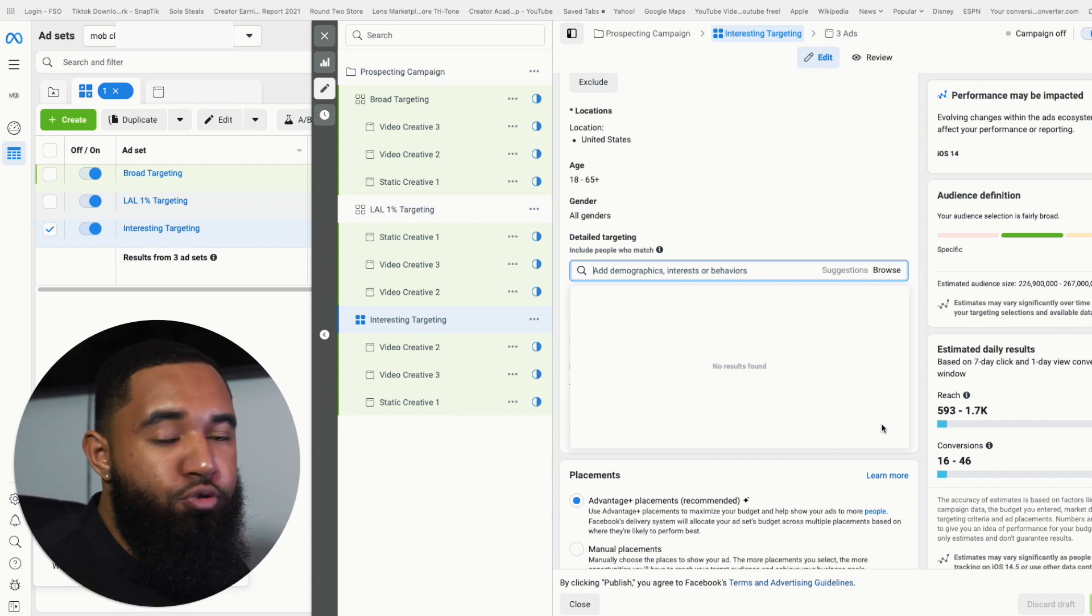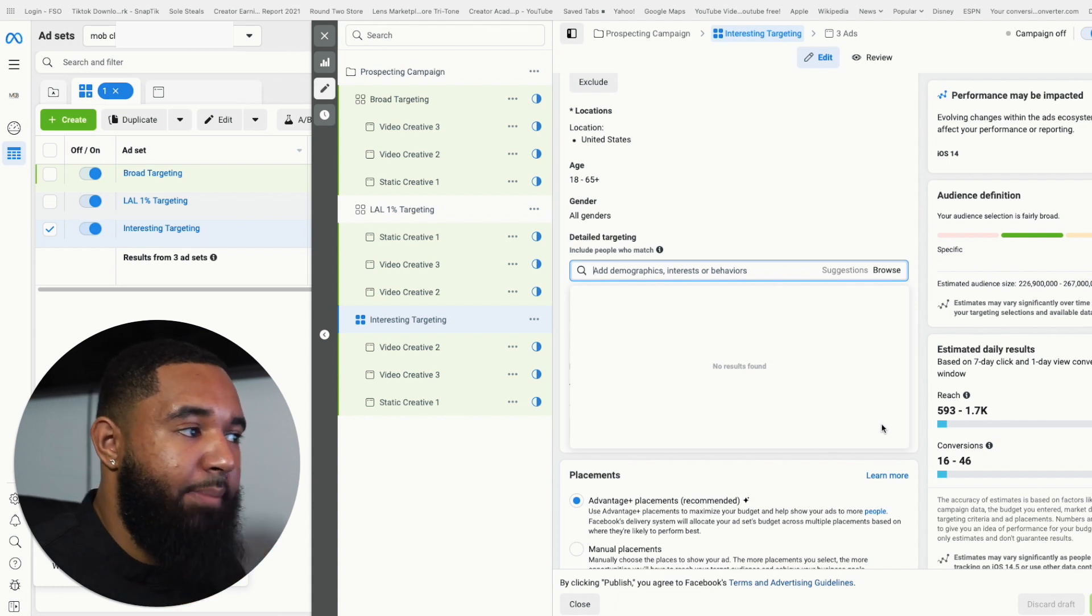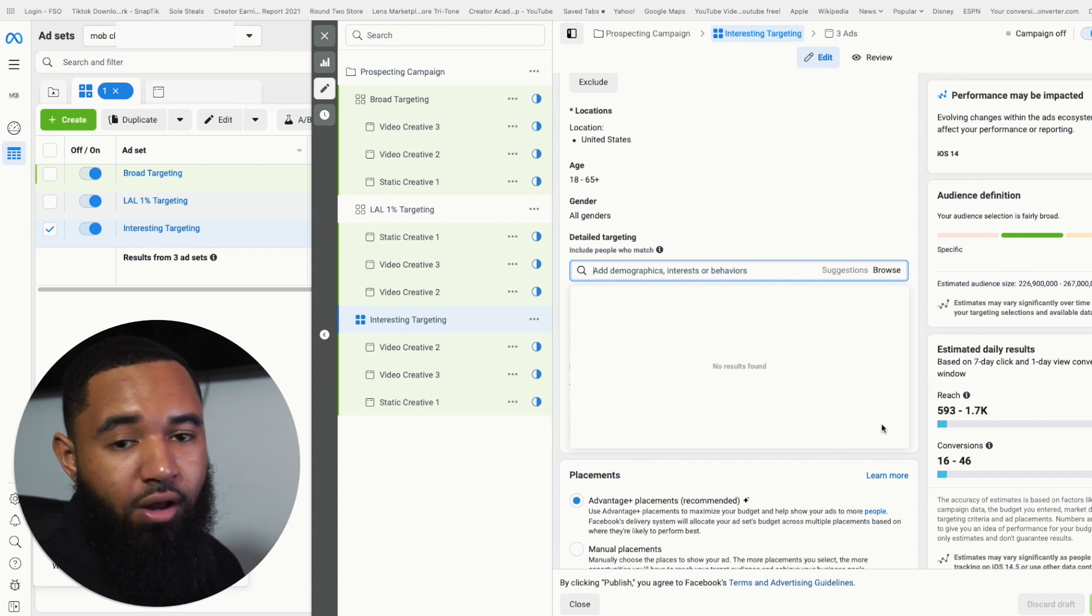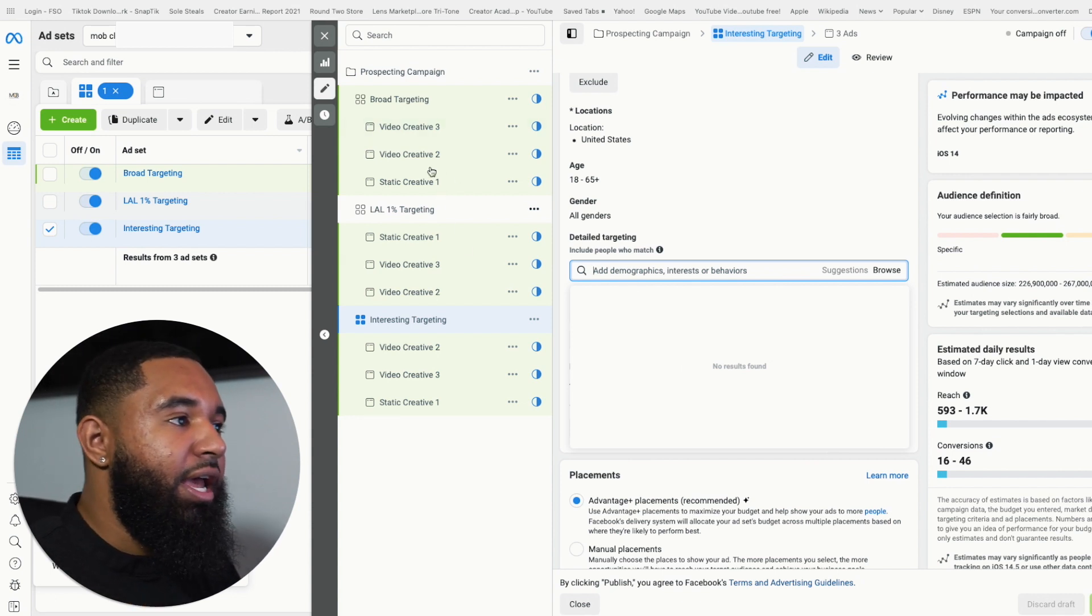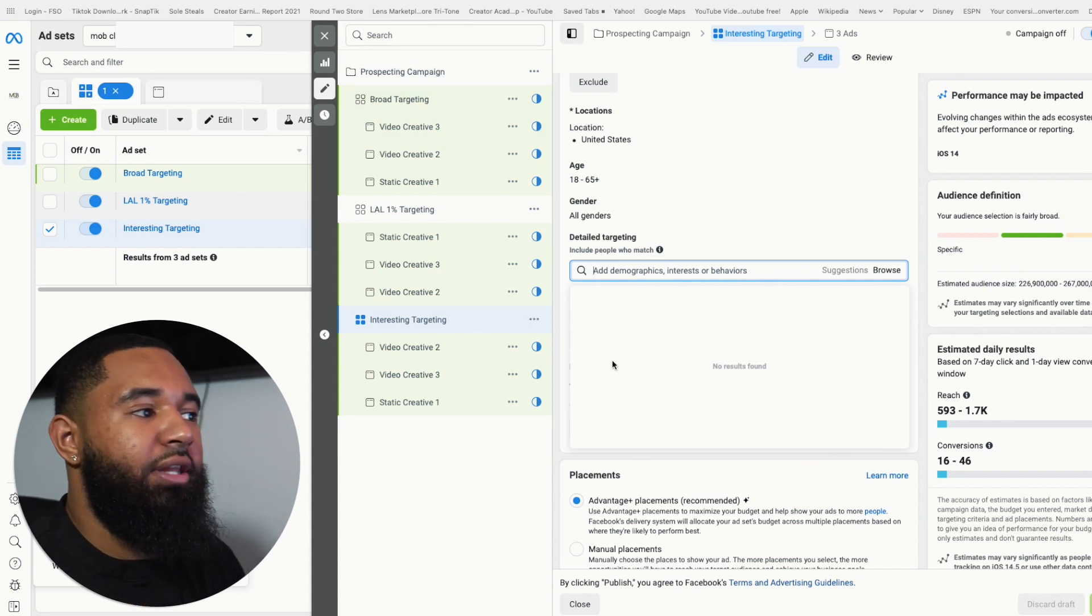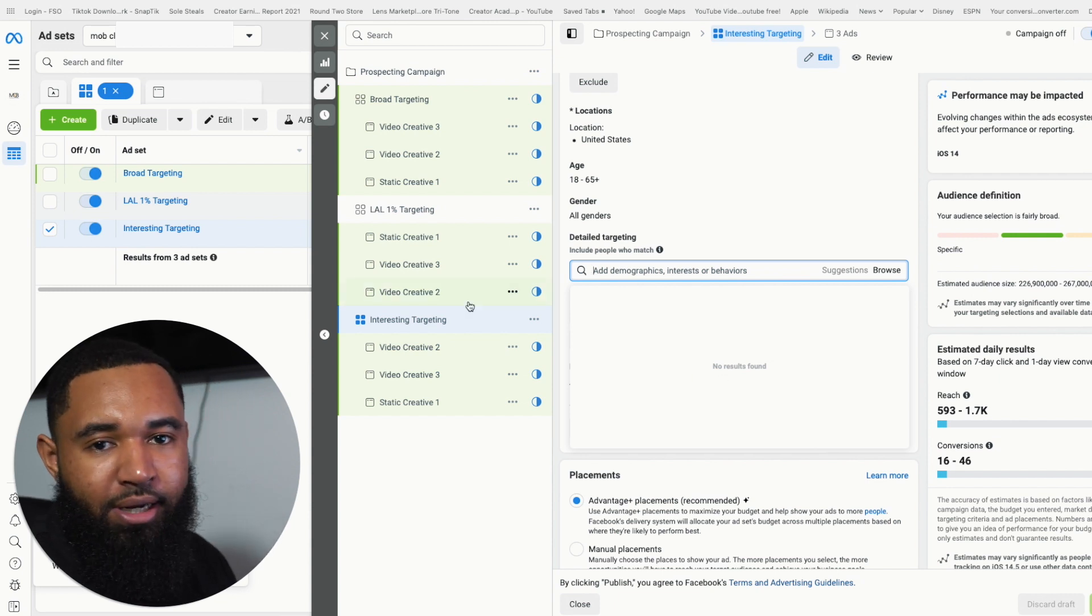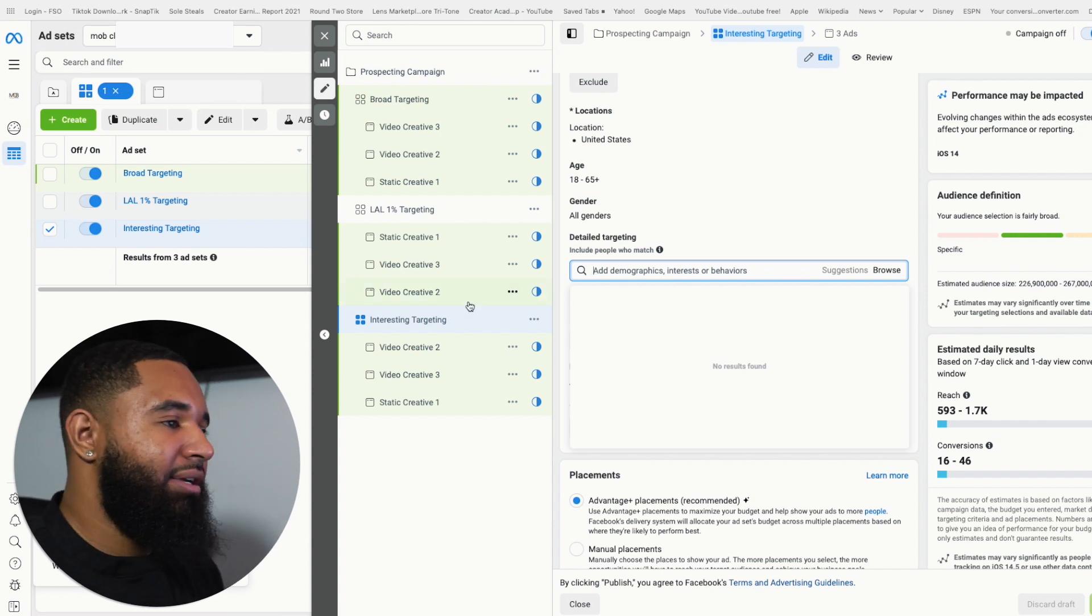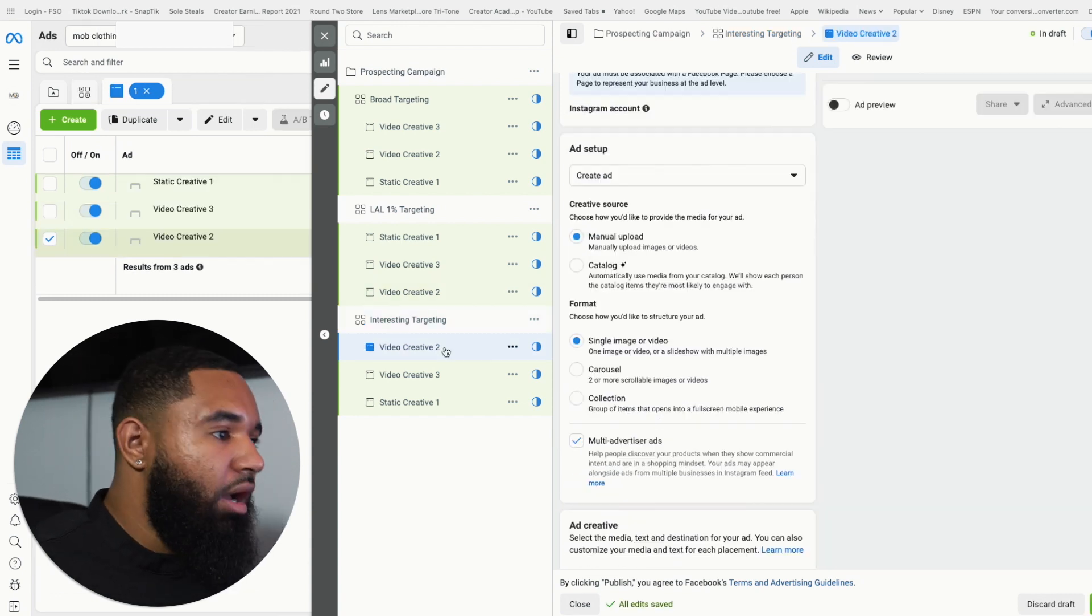And by using the advantage budget campaign optimization, or I call it just campaign CBO budget optimization, it'll actually spread your budget out across the best performing campaign. So you're not wasting money on an ad set or audience that's not going to buy from you.